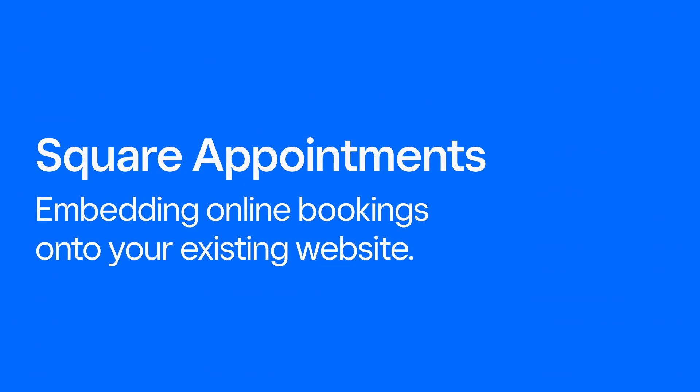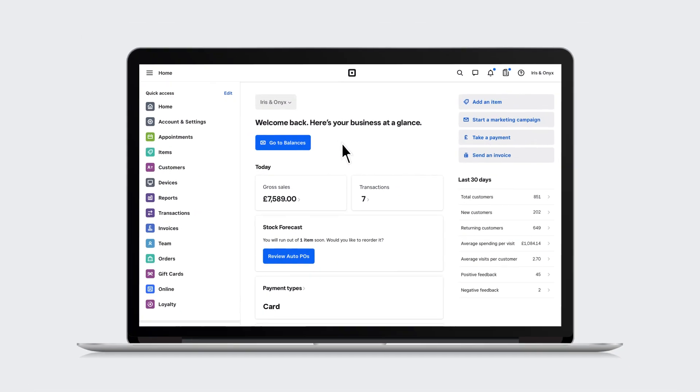If you already have a website, Square Appointments makes it easy for clients to book directly from your page without ever leaving your website.